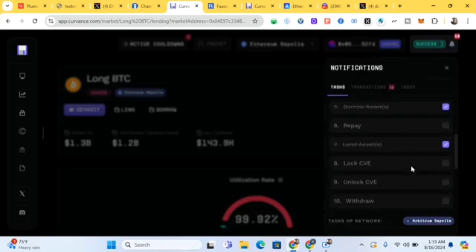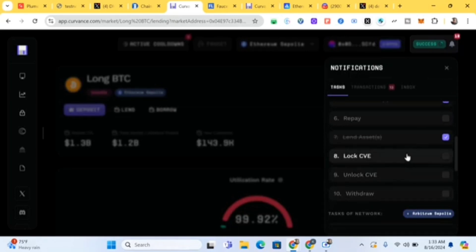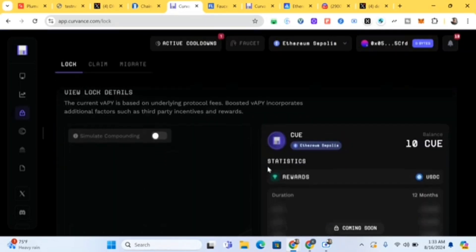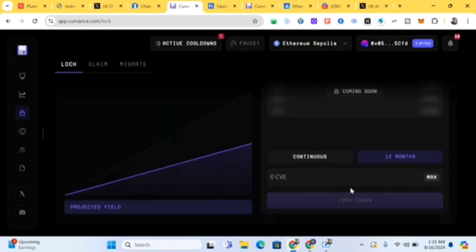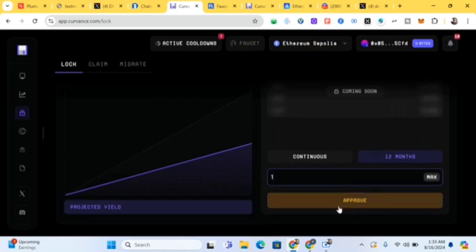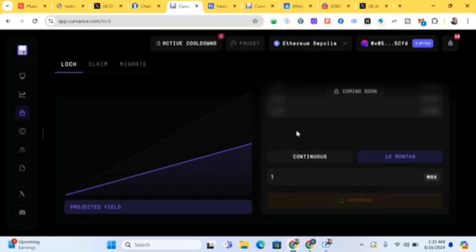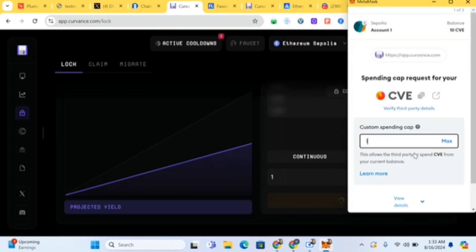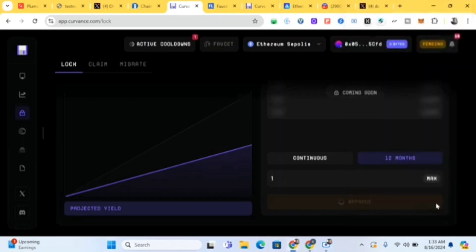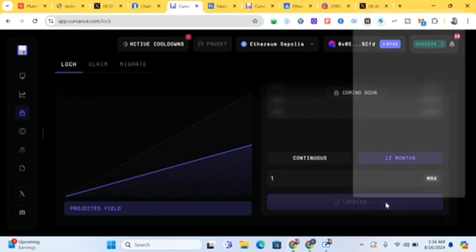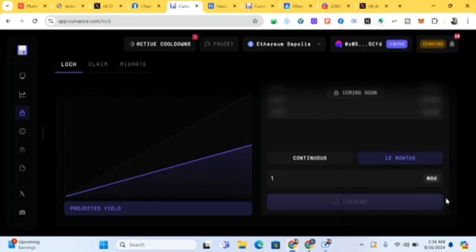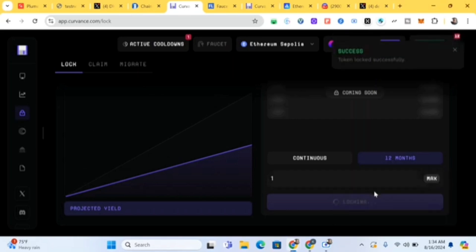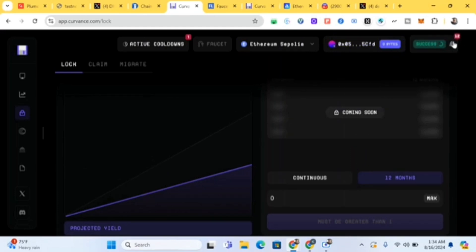Transaction submitted — click Close. Now click on Notifications and you'll see 'Lock CVE'. Click on Lock CVE, come down, type in maybe 1 CVE, and click Approve. Approve, Continue. Then approve again, then click Lock Token. Confirm. Success — we're done with locking.